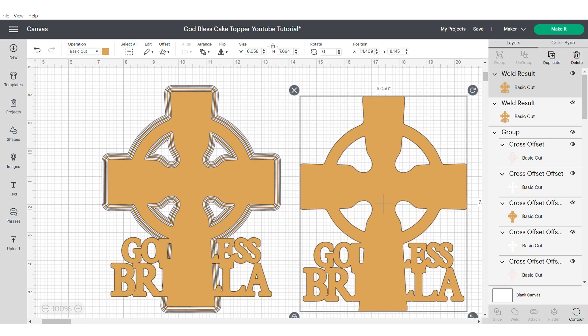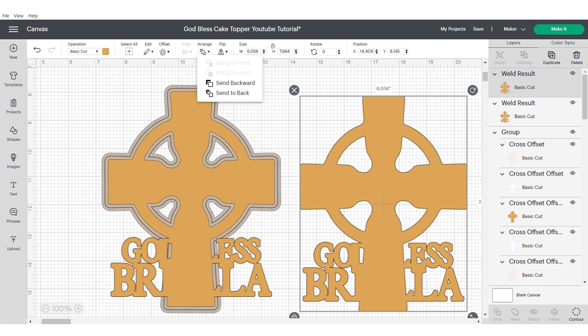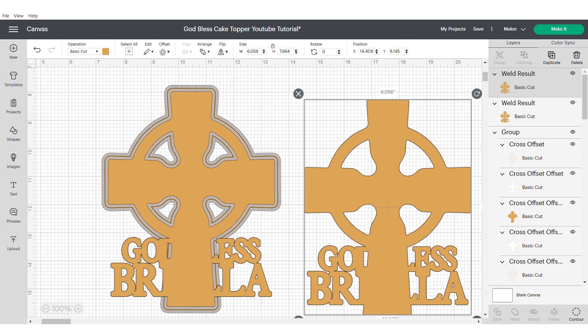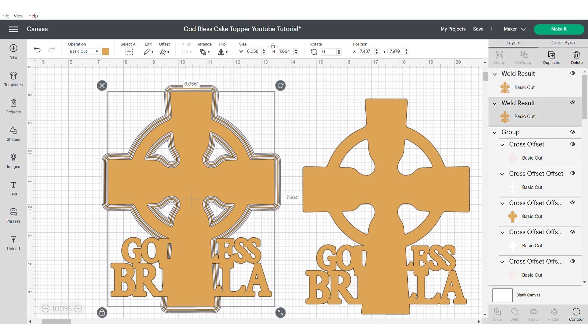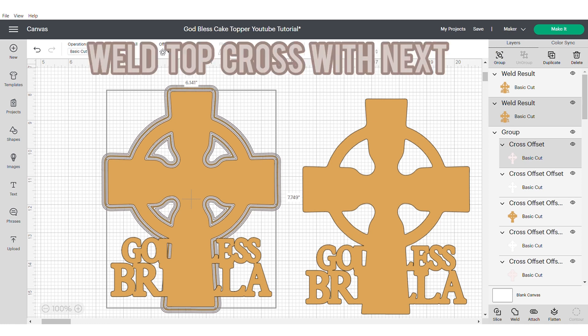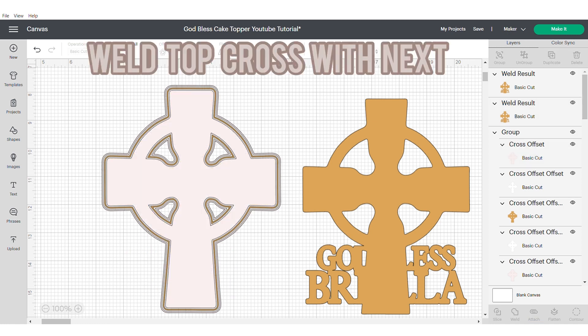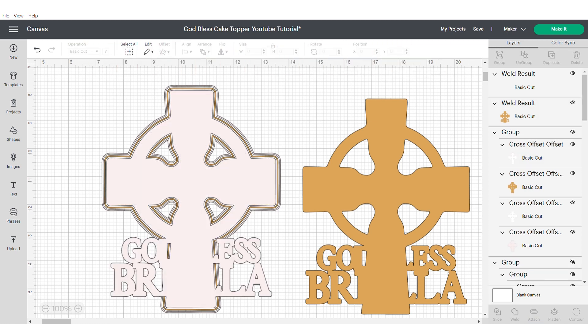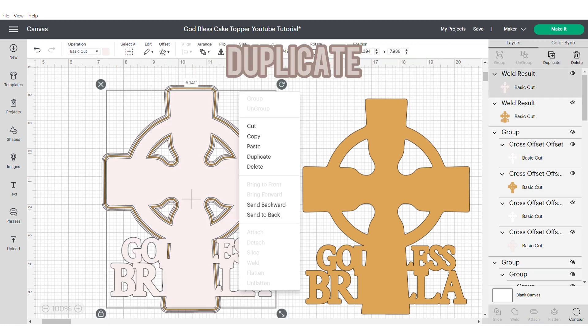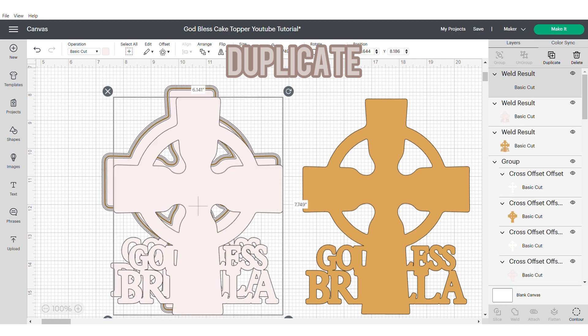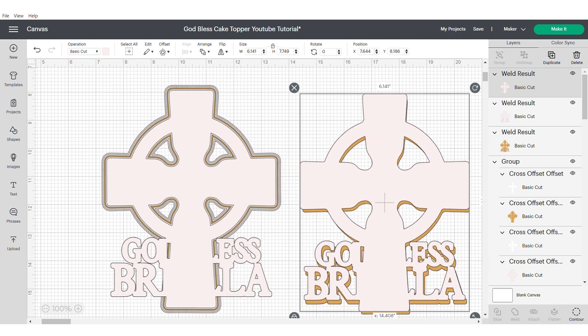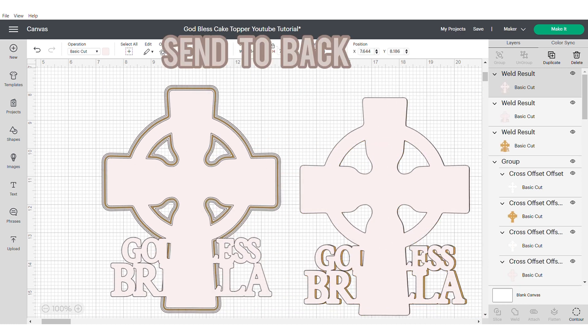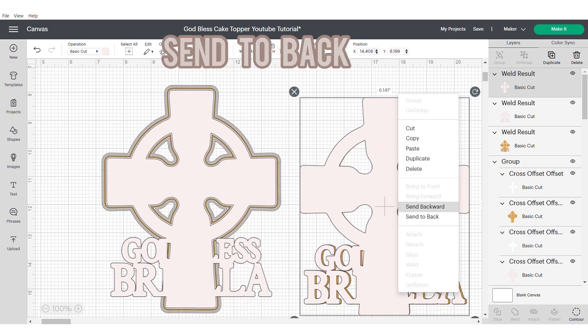Use your right hand panel, it's really going to help you with this process. Now we're going to grab the welded cross at the front and we're going to weld it with the second layer. And we're going to duplicate. Make sure to send this to the back.